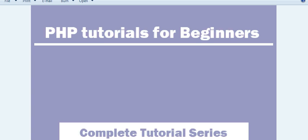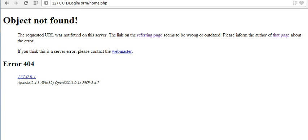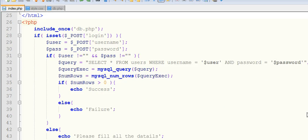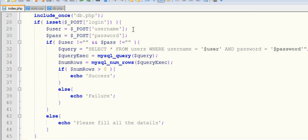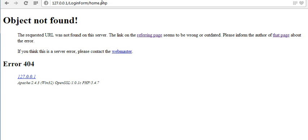Hi guys, welcome to the PHP tutorial series. From my last couple of videos I'm working on creating a login form. In my last video I wrote some PHP code where I'm accepting values from the user and validating those values with my database values, and based on those validations I'm redirecting or showing a success or failure message.